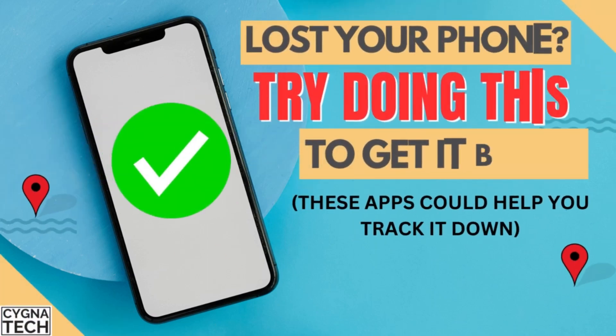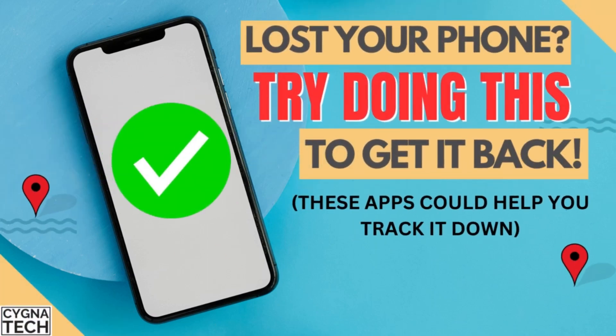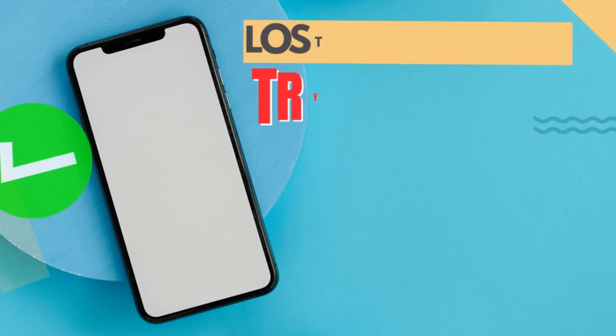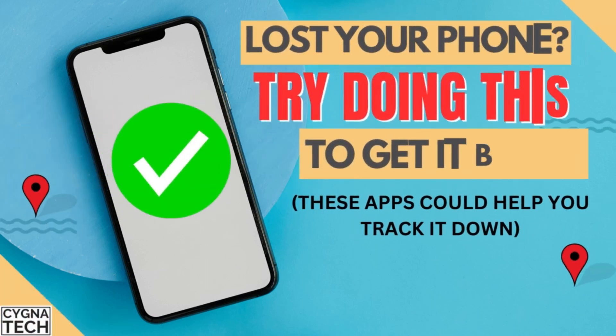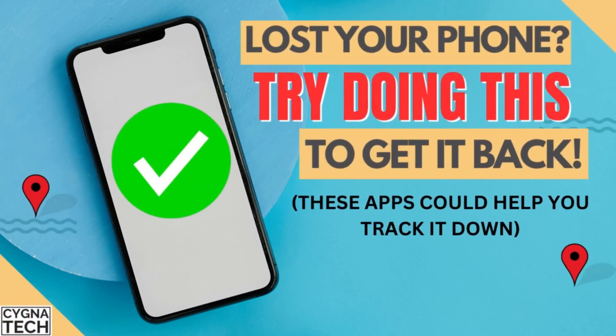In the video for today, I'm going to show you two applications that you could use to find or track a stolen or lost Android or Apple device.